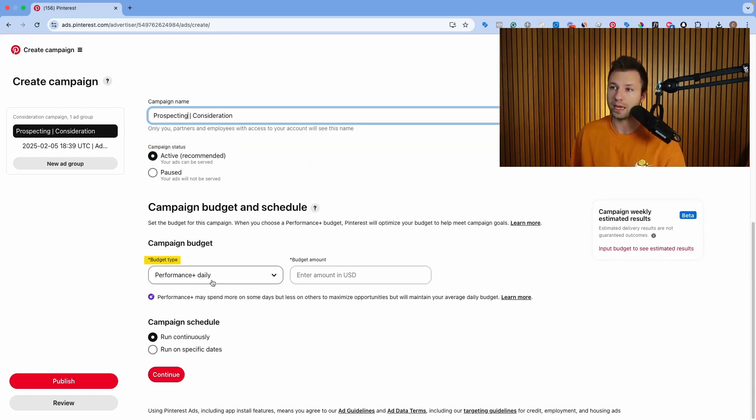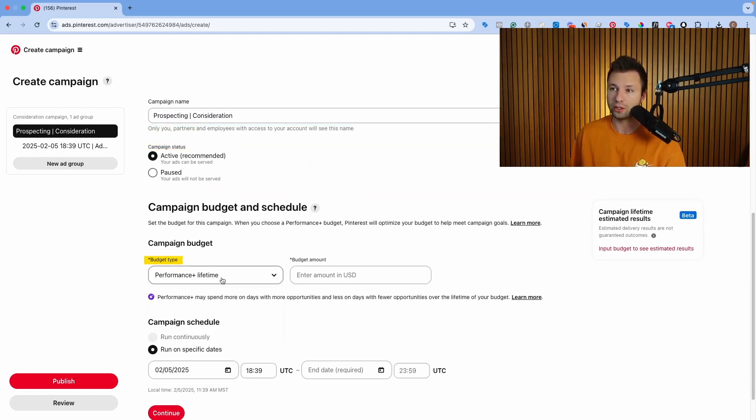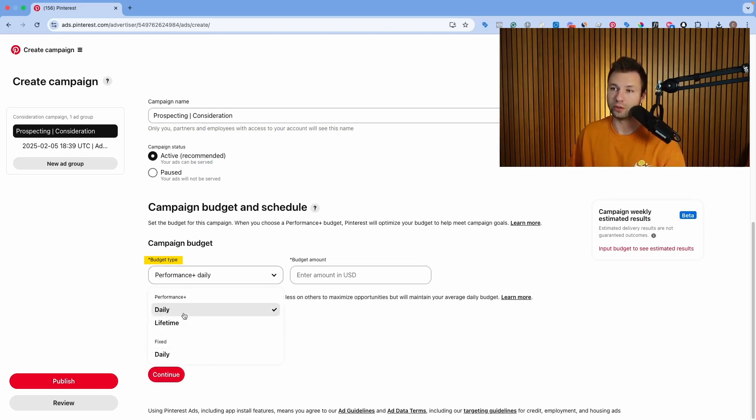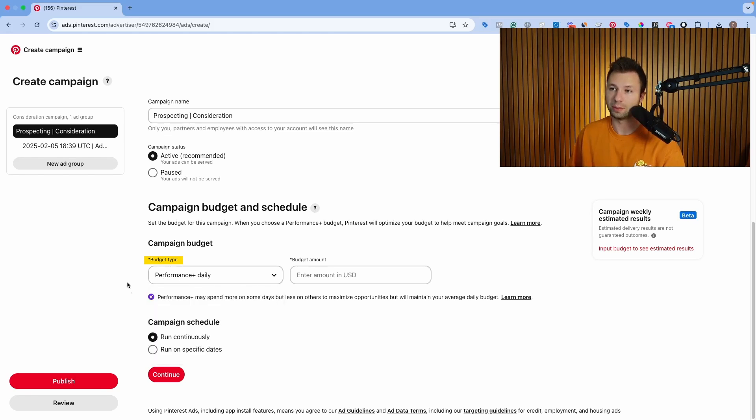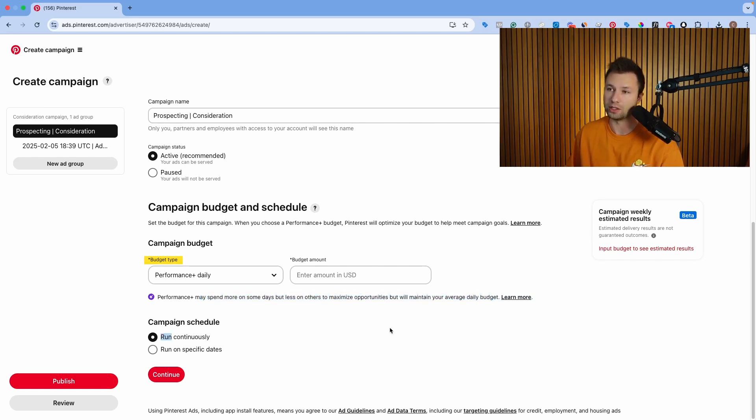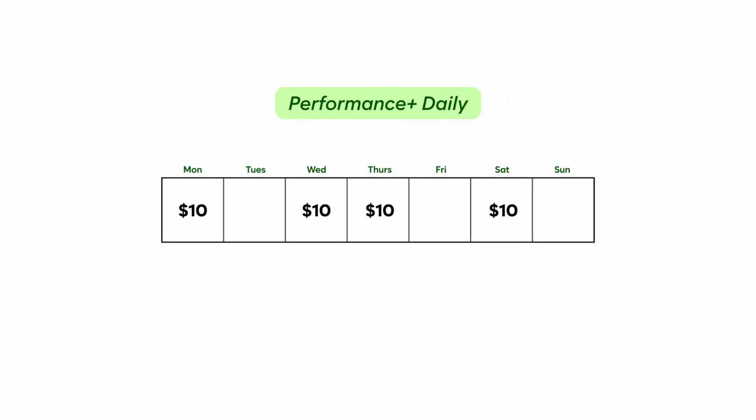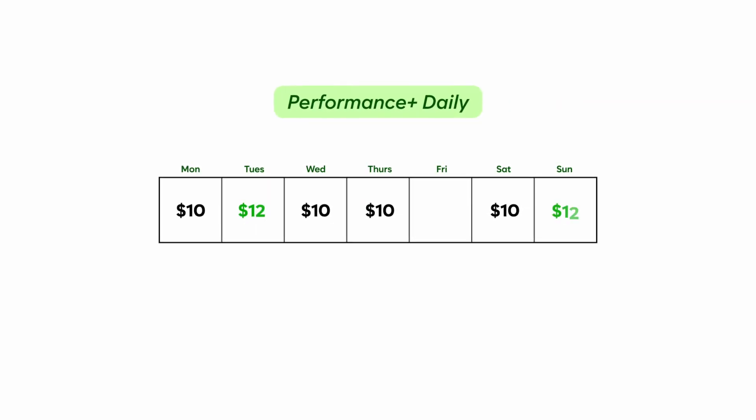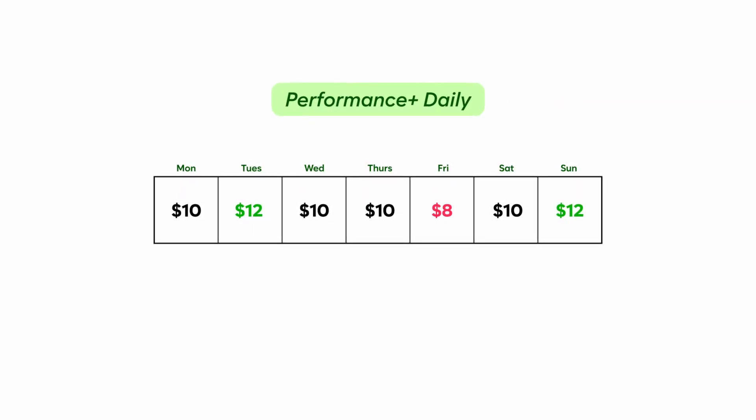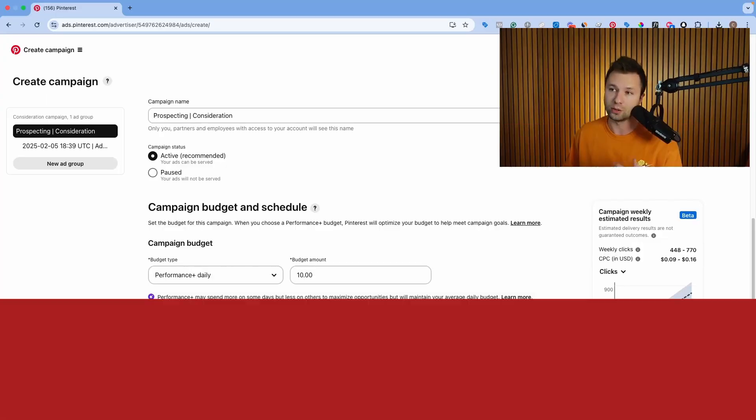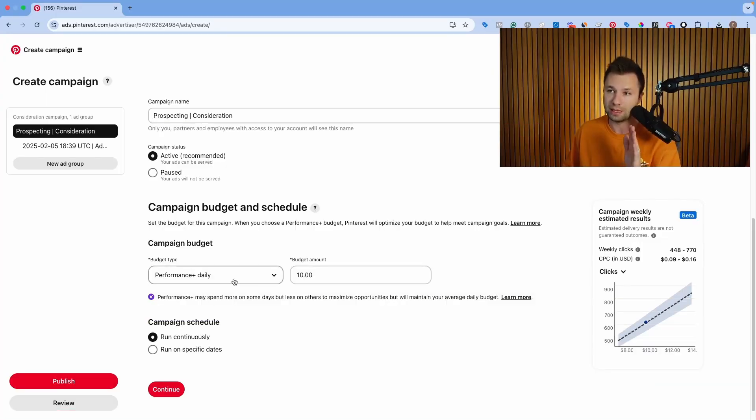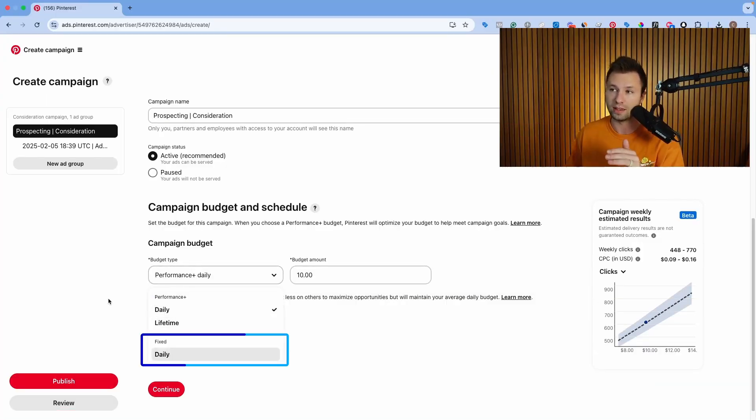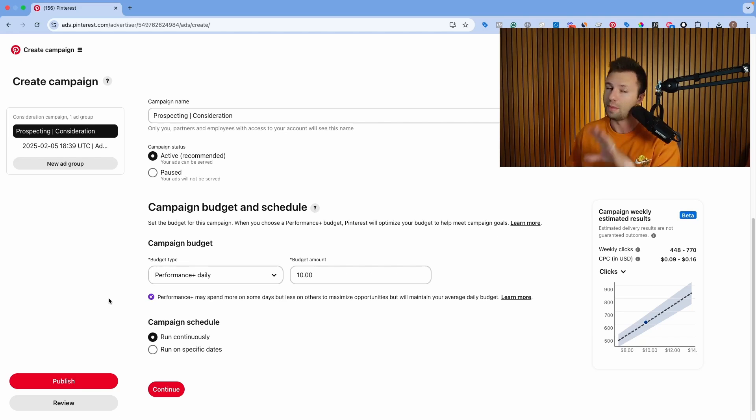And then for the budget type, I prefer a daily budget. You can do a lifetime budget if you wanted to. You can see here, this is actually a performance plus daily. You can have a fixed daily or a performance plus. The performance plus may spend more on some days but less on others to maximize the opportunity, but it will stay and maintain your daily average budget. So if you say that you are spending $10, some days it may spend $12 in that month and some days it may spend only $8. So I do recommend keeping the performance plus daily on there. If you're really strict on the budget though, you could just do a fixed daily.